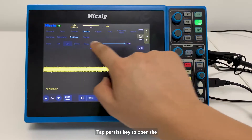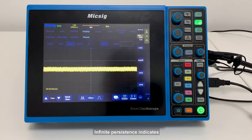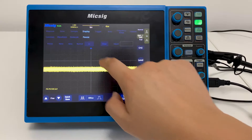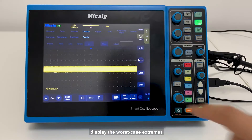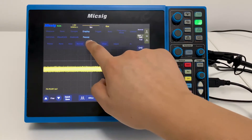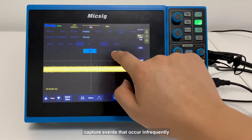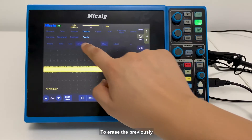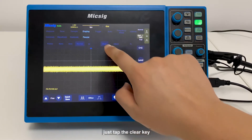Tap the Persist key to open the persistence settings menu. Infinite persistence means never erasing the results of previous acquisitions. It can be used to measure noise and jitter, display worst-case extremes of varying waveforms, find time variations, and capture events that occur infrequently. A set persistence time is also available. To erase previously acquired results from the display, just tap the Clear key.